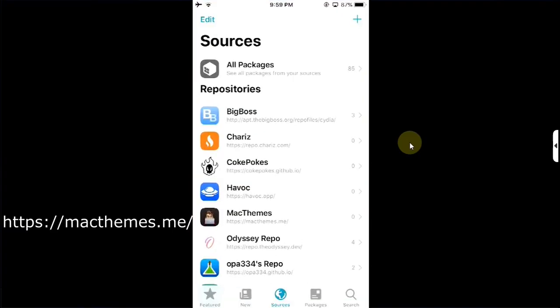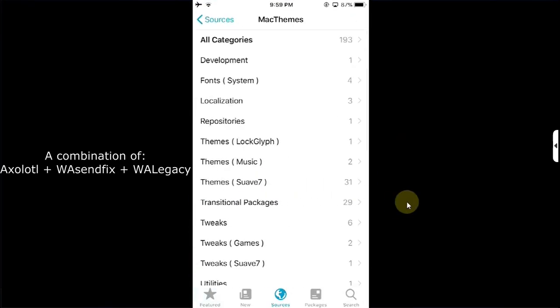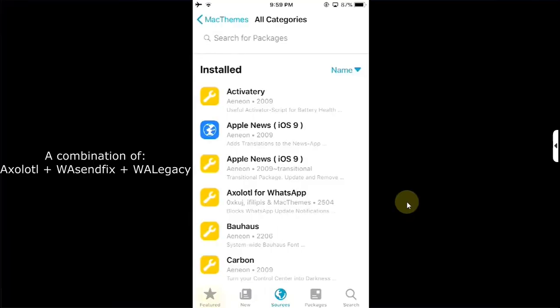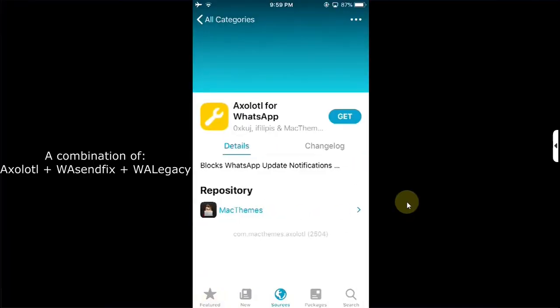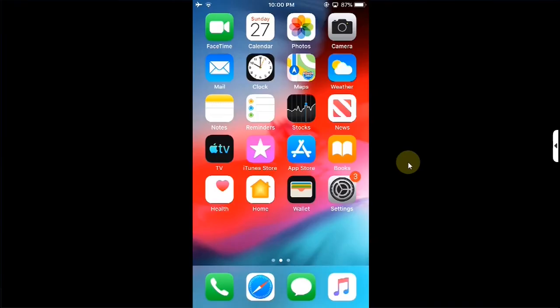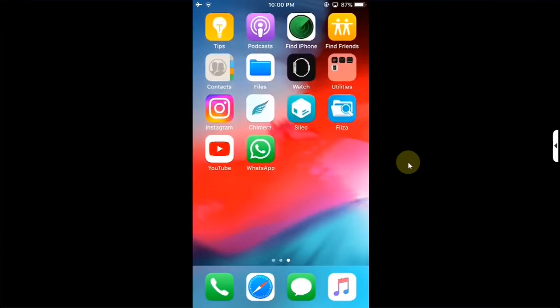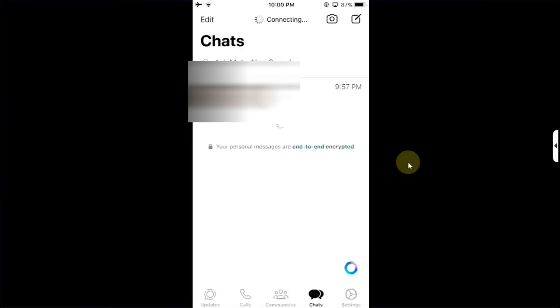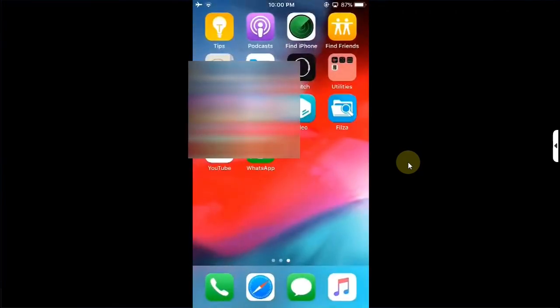You can go to Cydia, go to Sources, add this source macthemes.me and from there you can try to install ExoTool for WhatsApp which will surely fix your notification problem. That's all for this video guys, if you still have questions please ask in the comment section and I will reply you as soon as possible. I will see you in a new video, goodbye and take care of yourself.